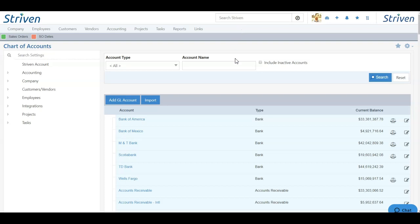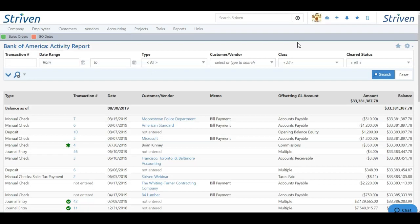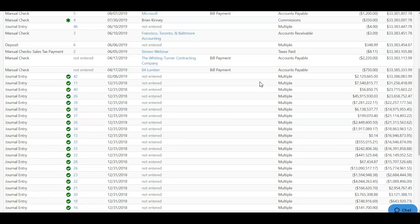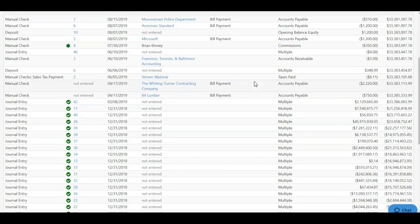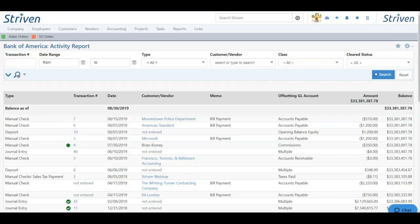There are three columns included in the chart of accounts. One is the account name, which is a hyperlink. When clicking on the account name, you'll be greeted with an activity report, which shows all the transactions that have been made on this account from the start of your Striven system to the present day.